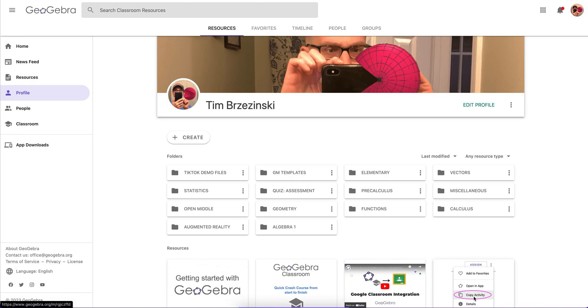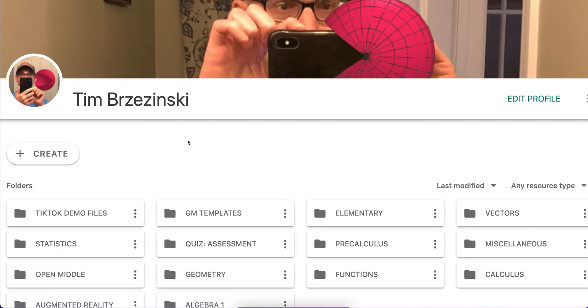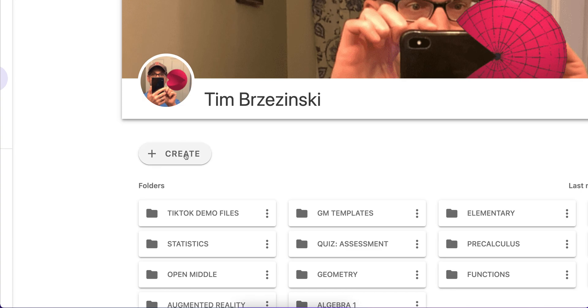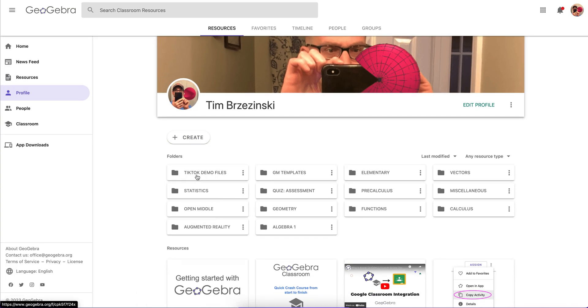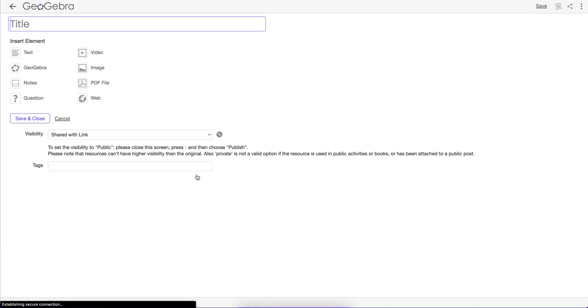Hey everybody, Tim here. Just going to show you quickly how you can create your own custom activity in GeoGebra. So if you're on your profile page, go to Create, and you want to go to Create Activity. This is like a blank canvas. You start from scratch.